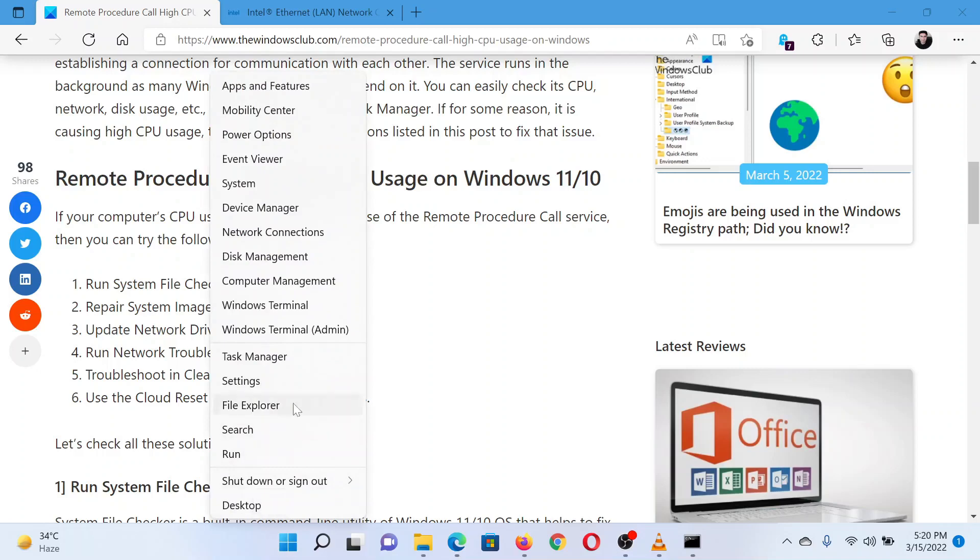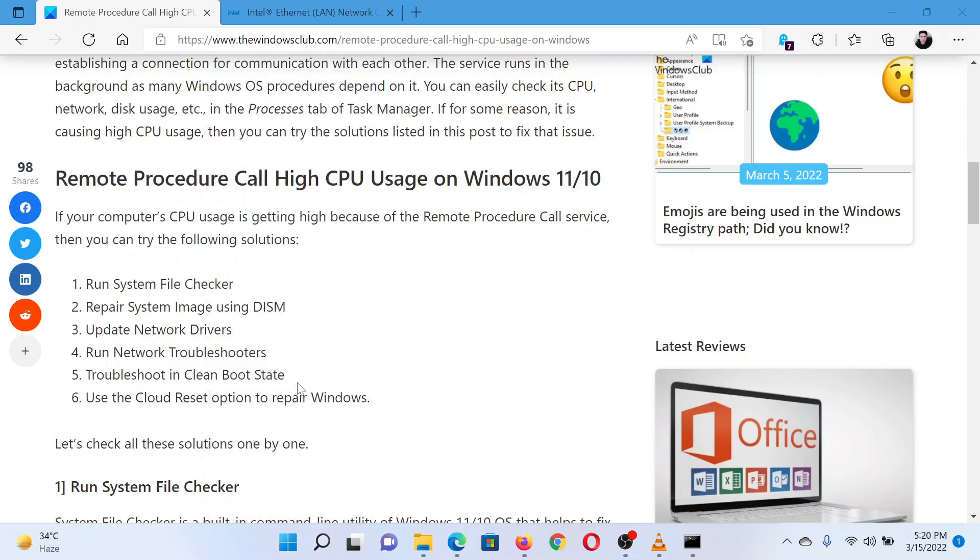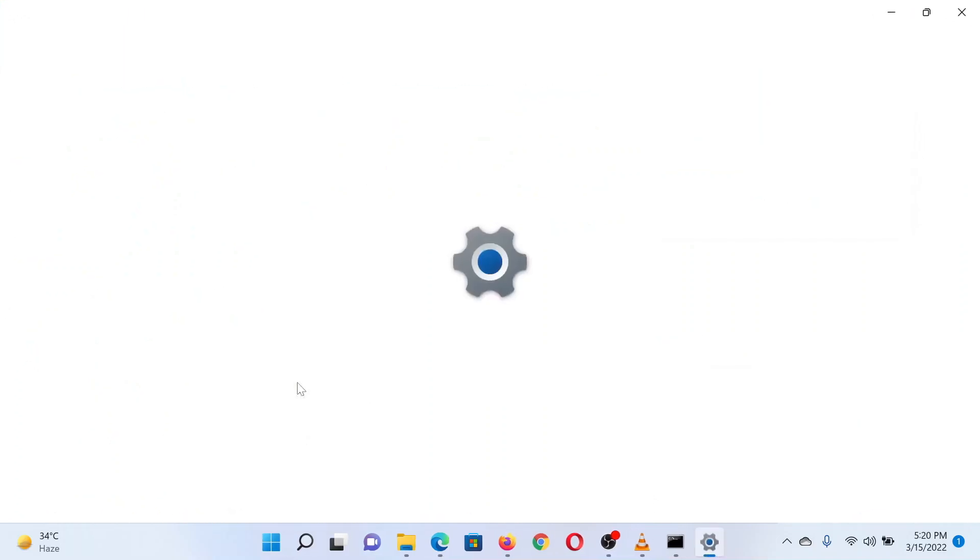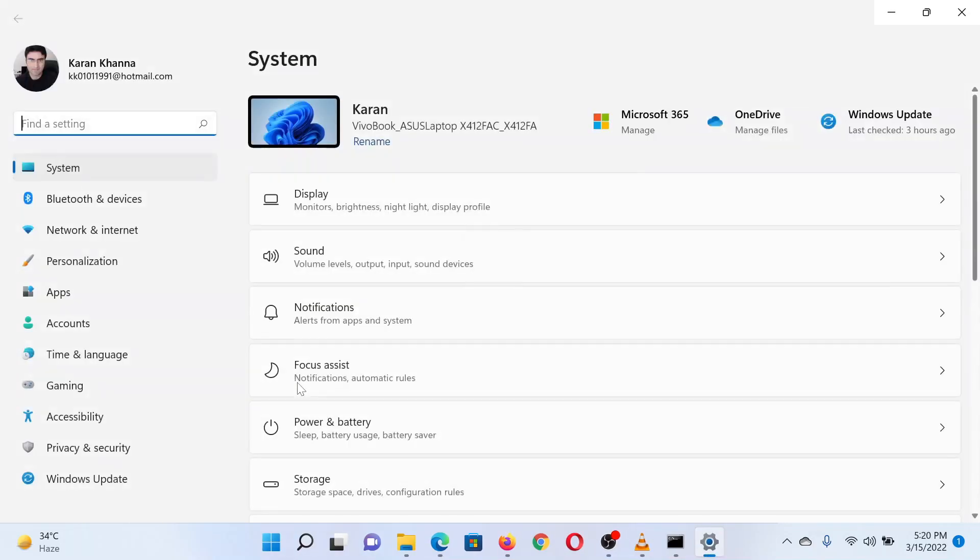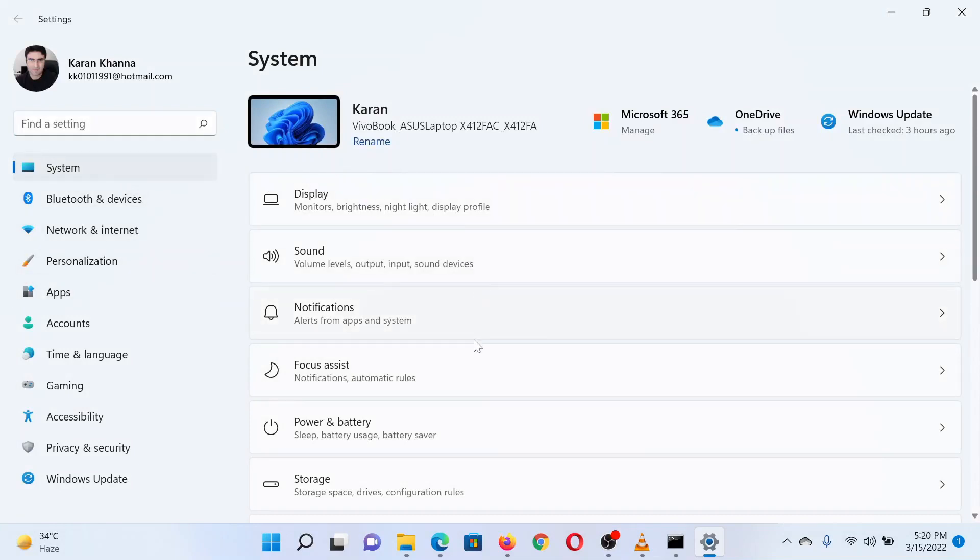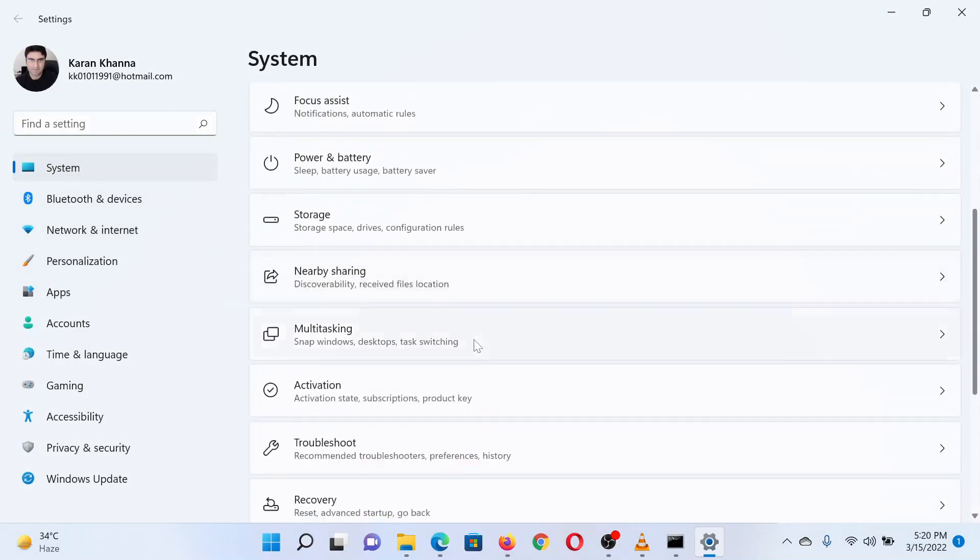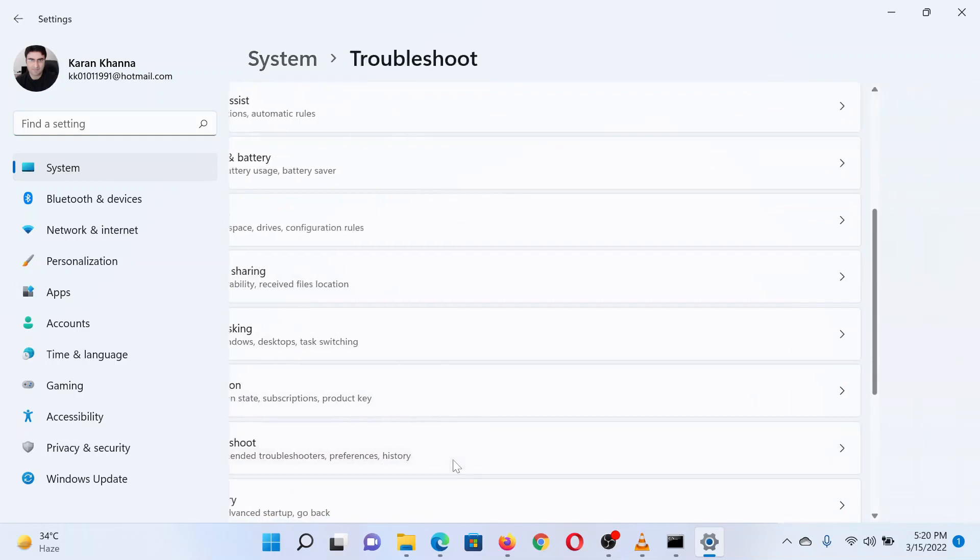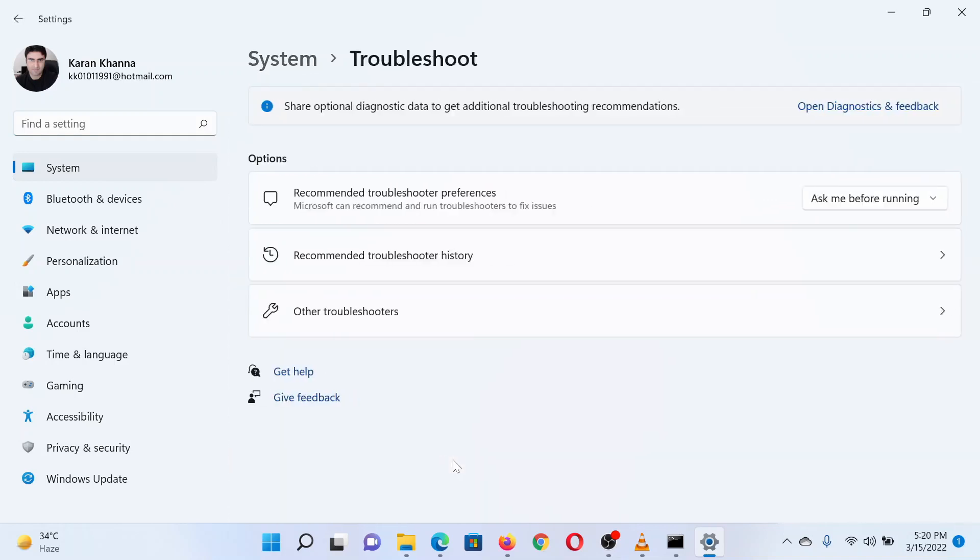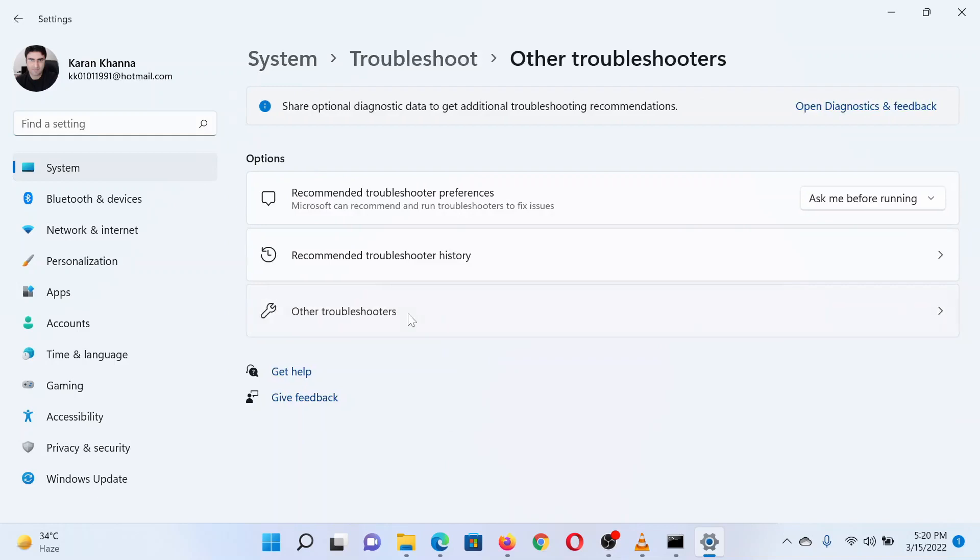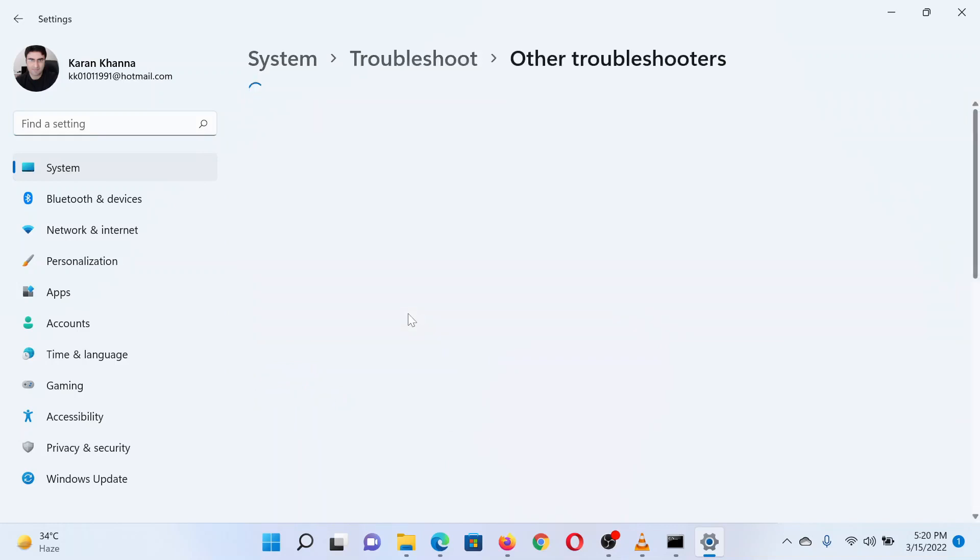Right-click on the Start button and select Settings from the menu. In the Settings window, go to the System tab on the left pane. In the right pane, scroll down to Troubleshoot and click on it. On the next page, select Other Troubleshooters.